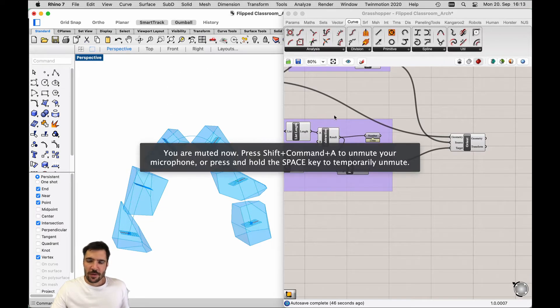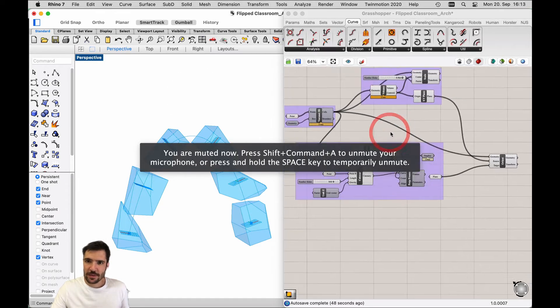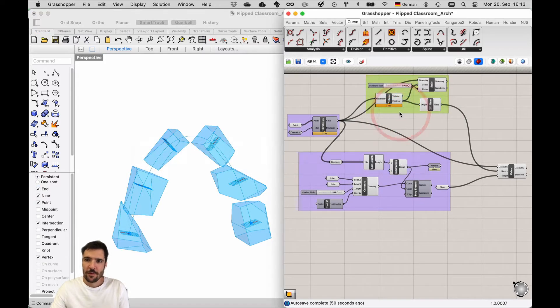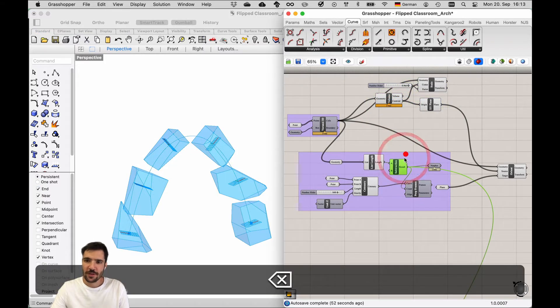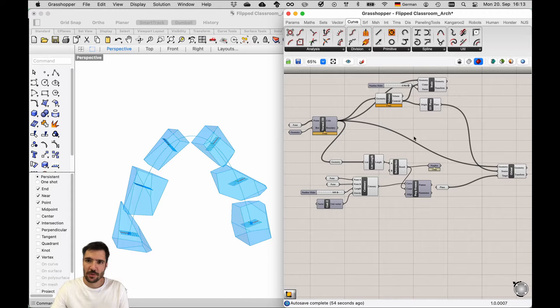Hello everyone. Let's get started. So, first little exercise about how to cluster files in Grasshopper.